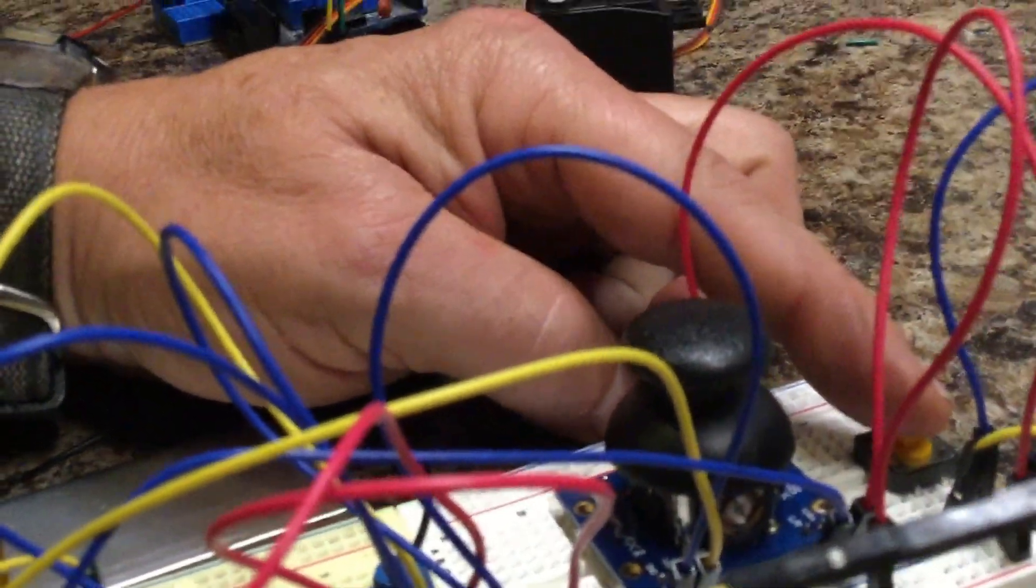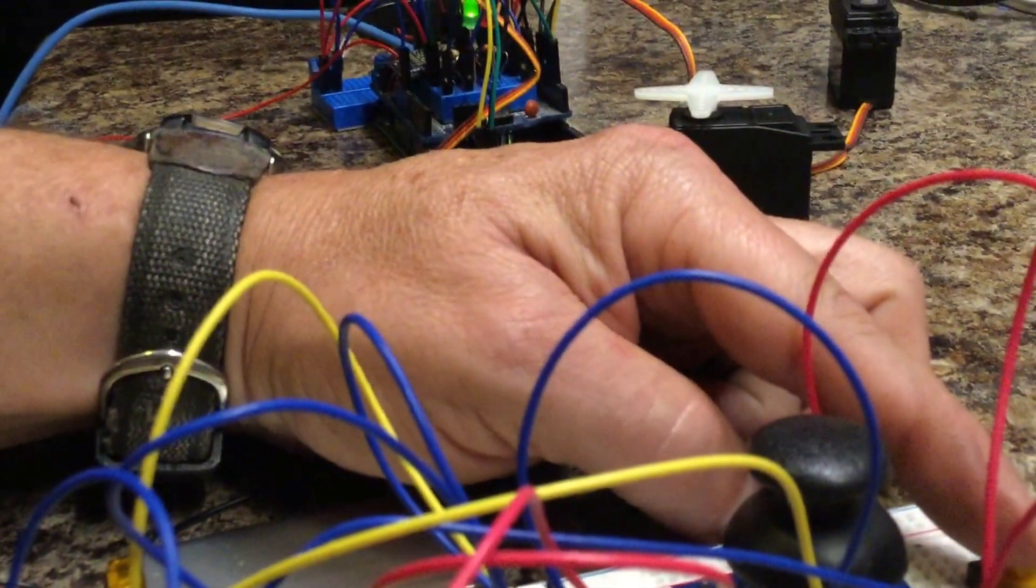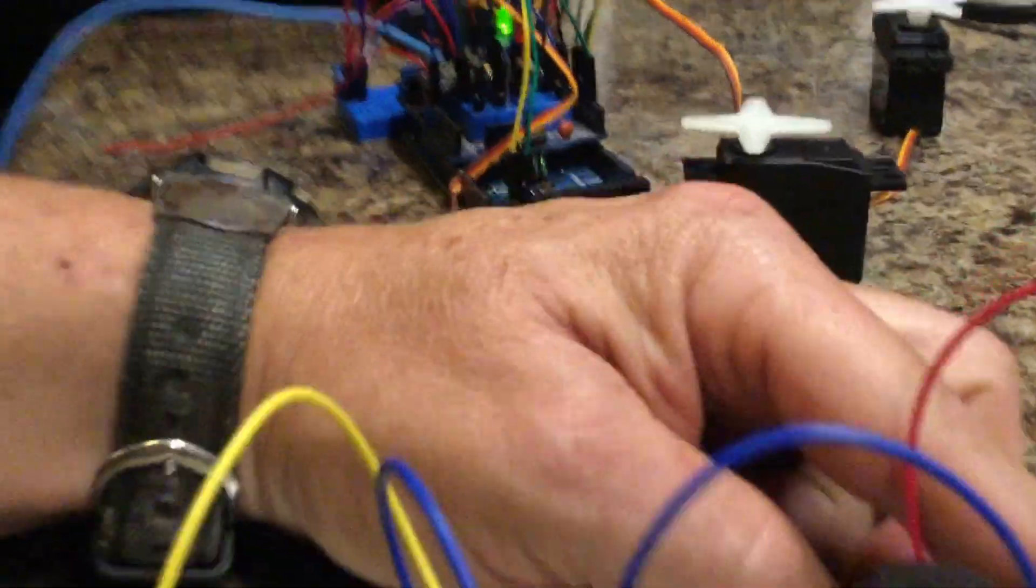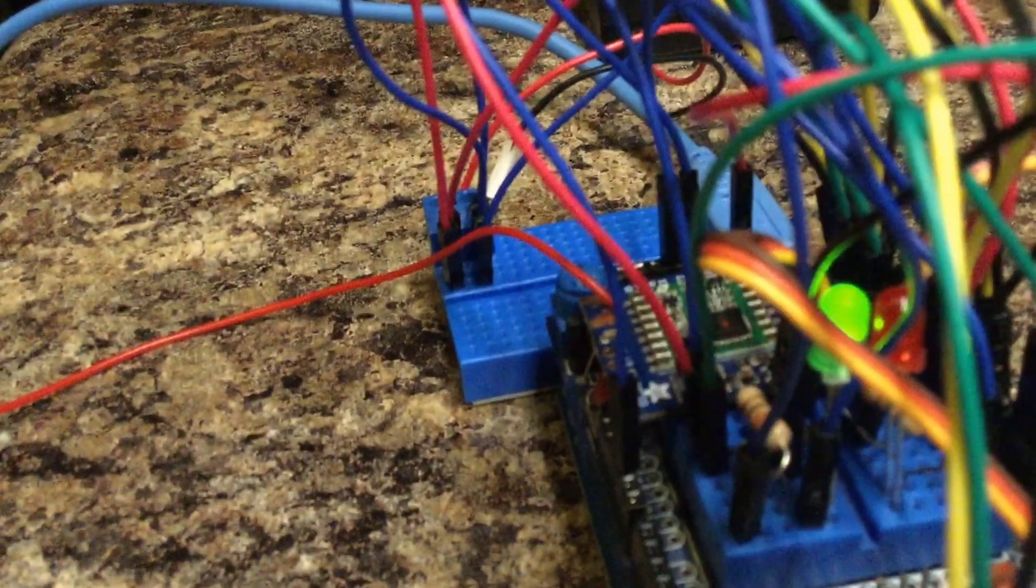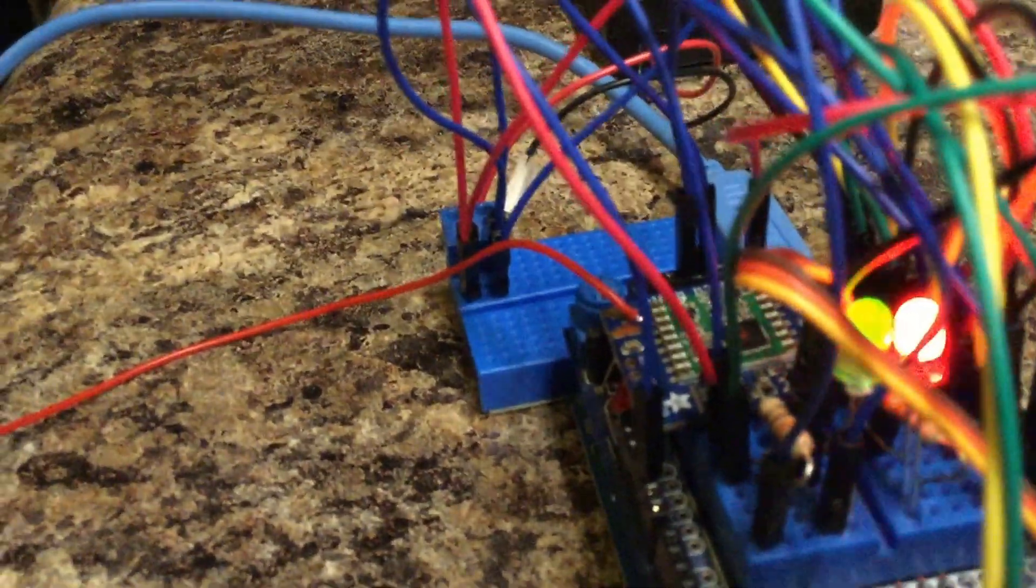I've got a button up here. And when I press that button, the red LED comes on.